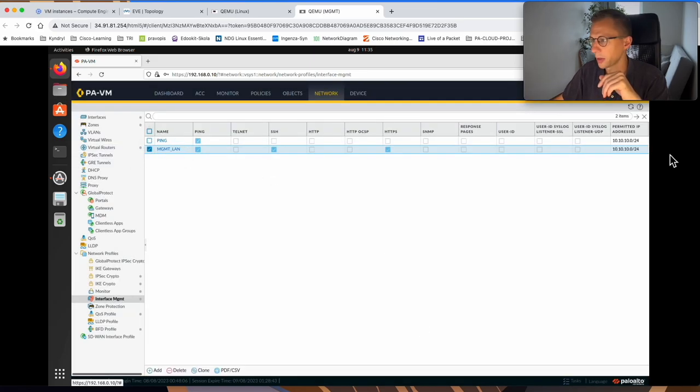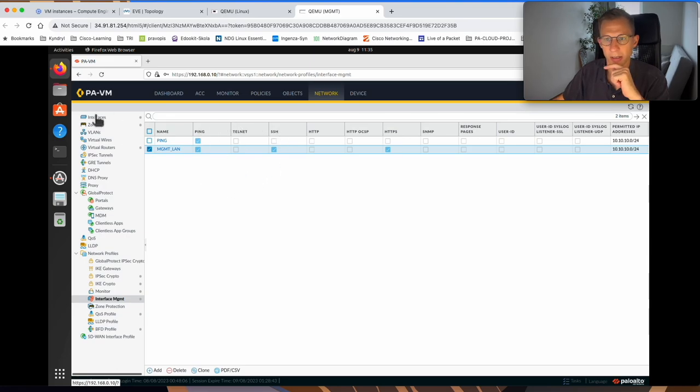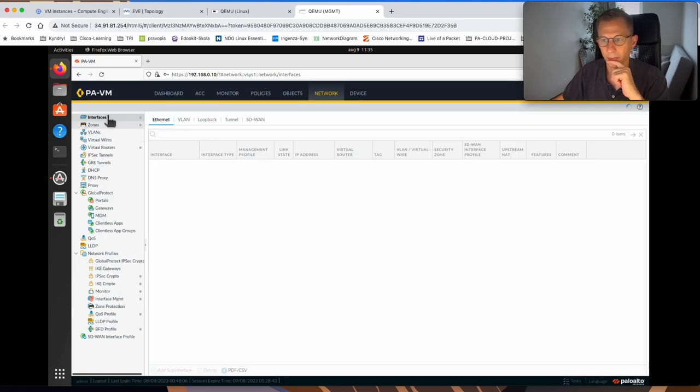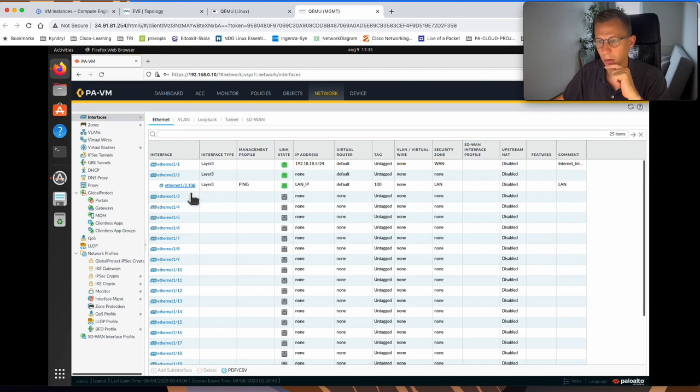So we have our management profile. We set up HTTPS, SSH access, and ping. If I go back to my interfaces, I select the interface in question for the LAN side of the firewall.